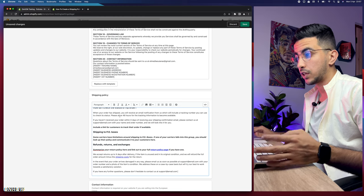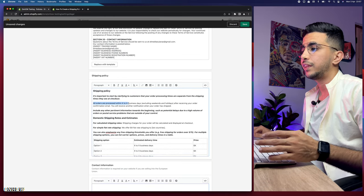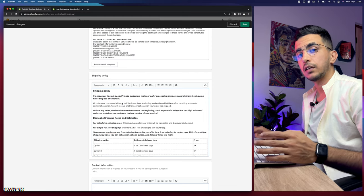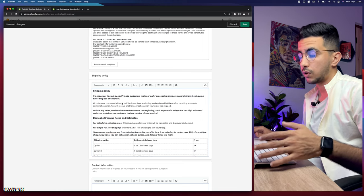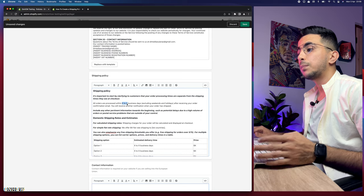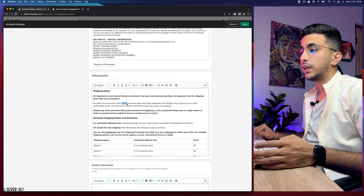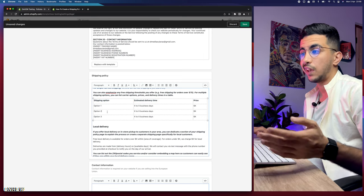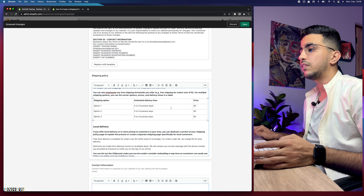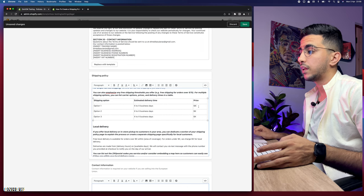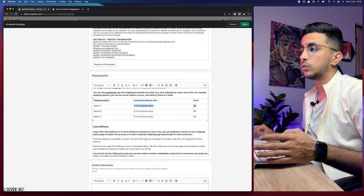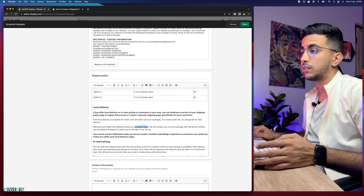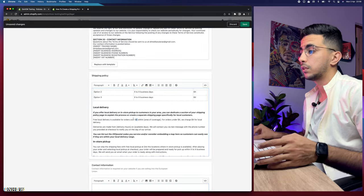There is some information you need to change — for example it says orders are processed between X and X days, where X is a number based on your supplier's processing time. The supplier might take 15 days or a week, so make sure you change these dates to the shipping duration provided by your supplier. Also update the shipping options, delivery days, and pricing. Whenever you see an X, that means it's a number you need to fill in.